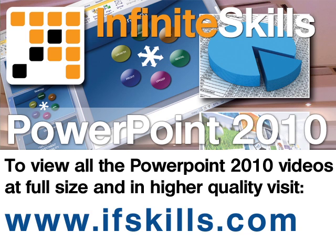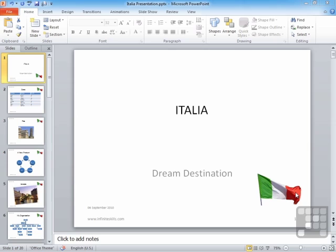This video is just a short extract from the entire course. If you wish to see all of the videos from this series at higher quality and in far larger screen size, head over to ifskills.com.